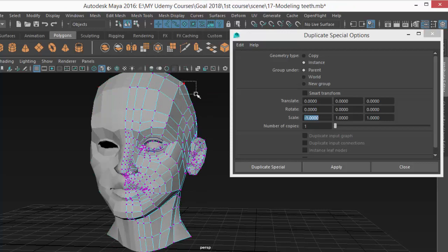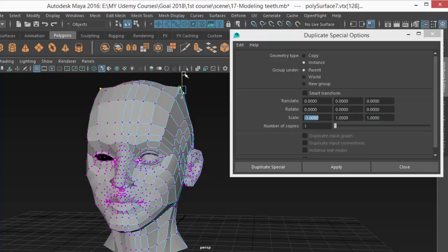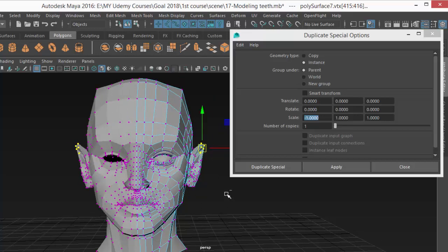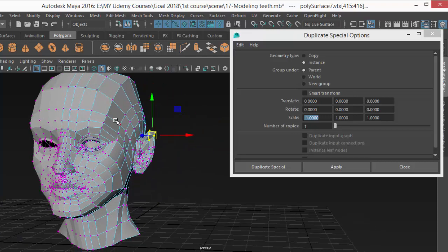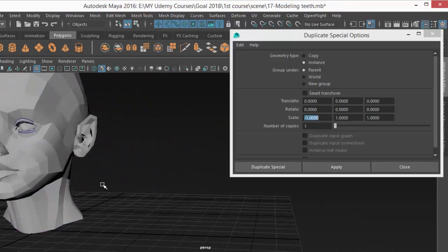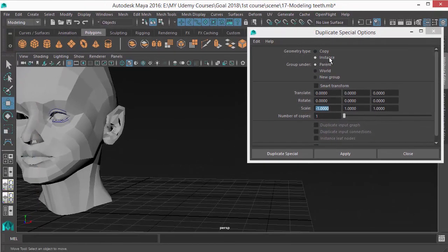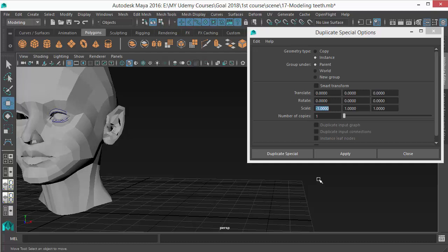With Instance selected, any vertex you change on one side reflects automatically to the other side. This is very useful for character modeling, but also works for any object where you want changes to one master object to propagate to all its instances. That covers all the duplicating techniques inside Maya — see you in the next lesson.